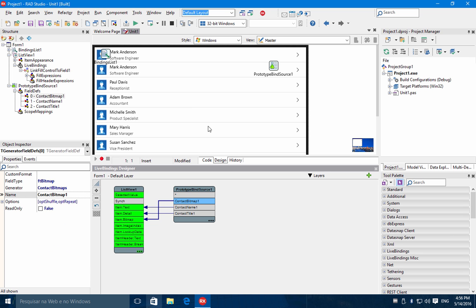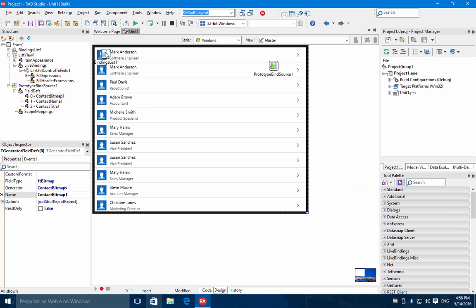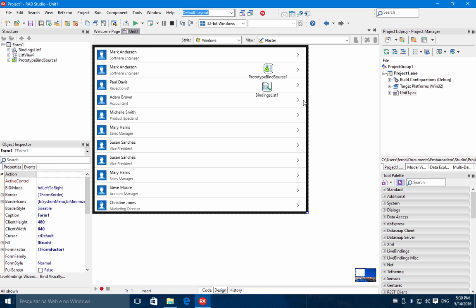As you can see at design time, your list view is showing the data that was generated by the prototype bind source. After you have the approval of your user interface, you can replace the prototype bind source with a real data source to complete your application.